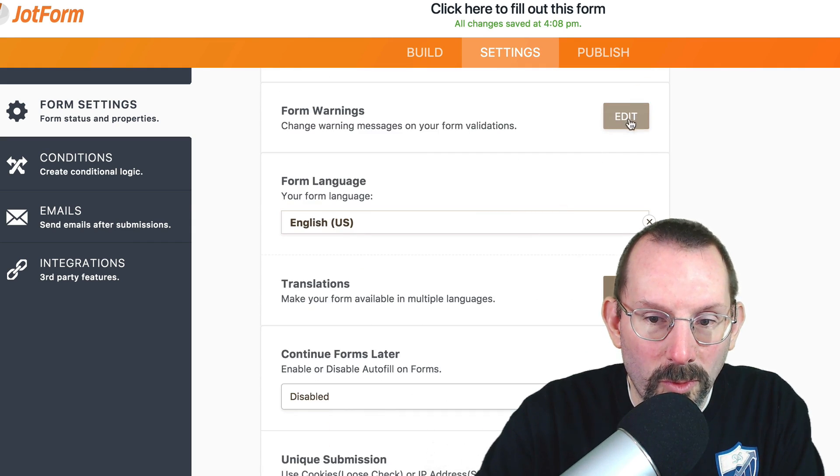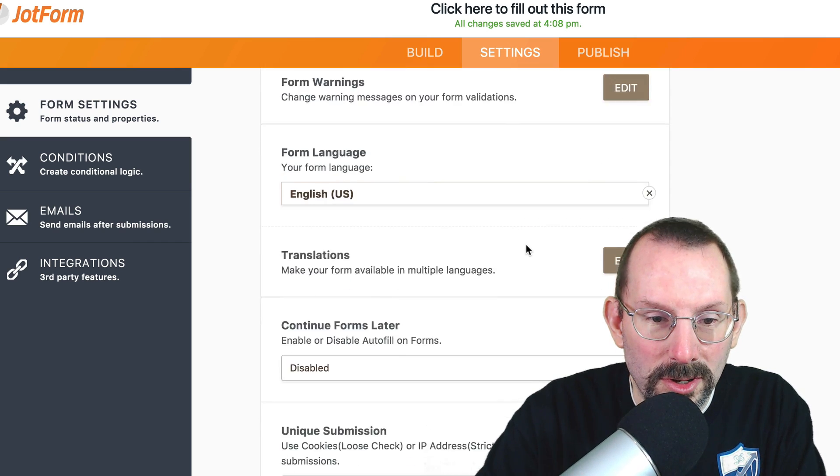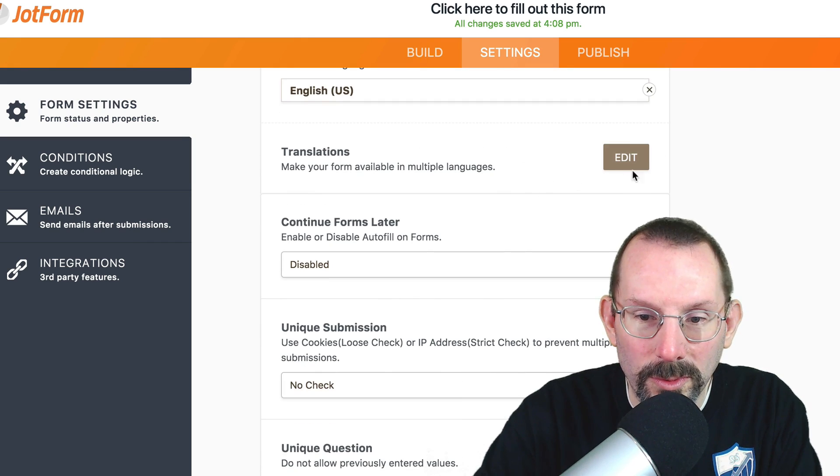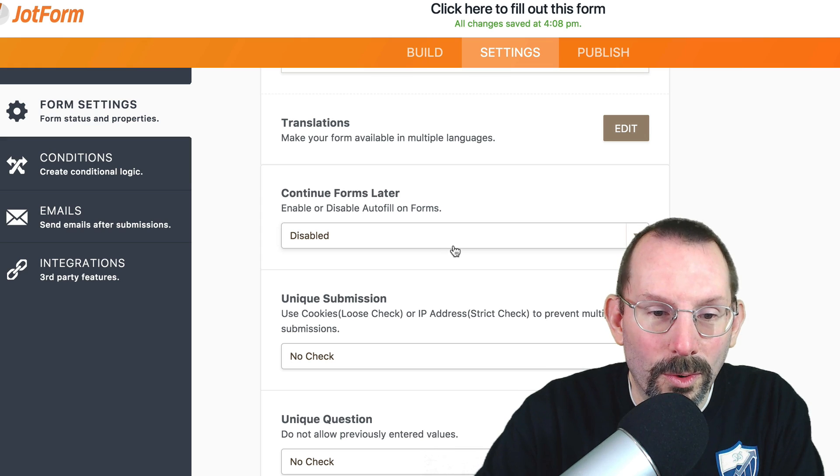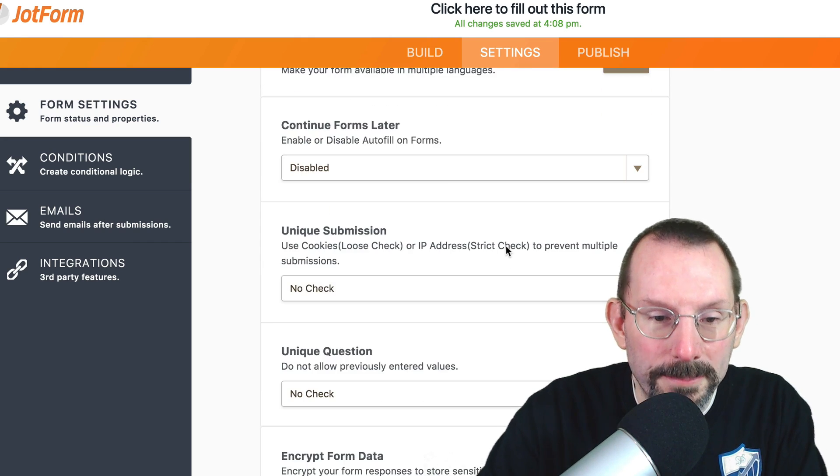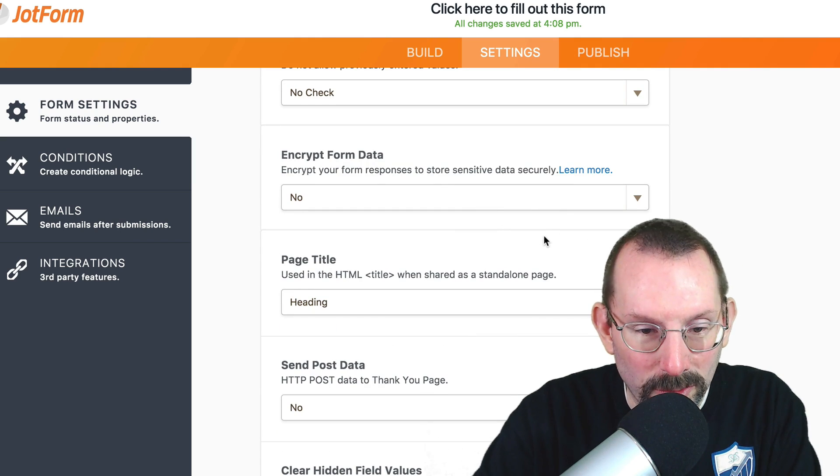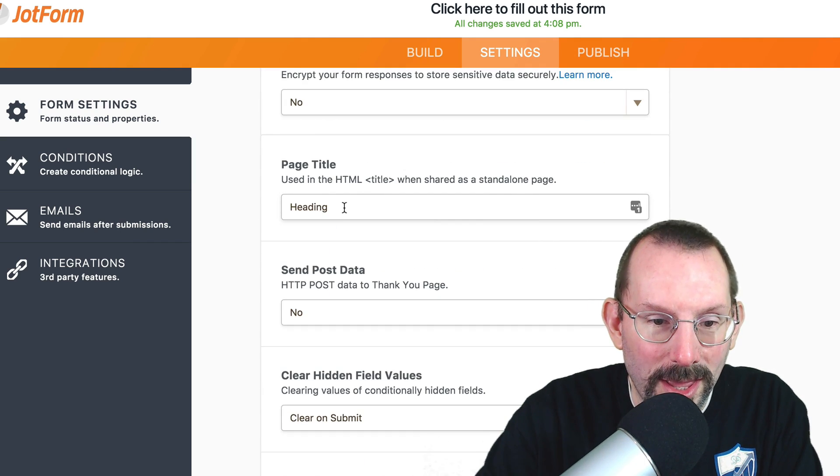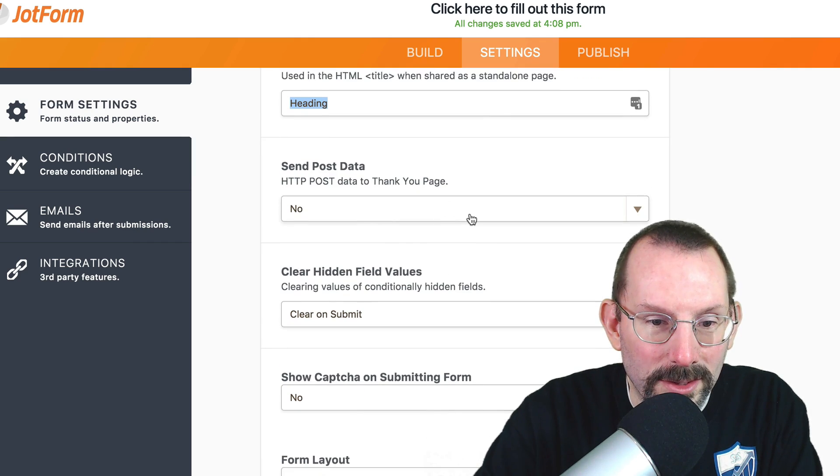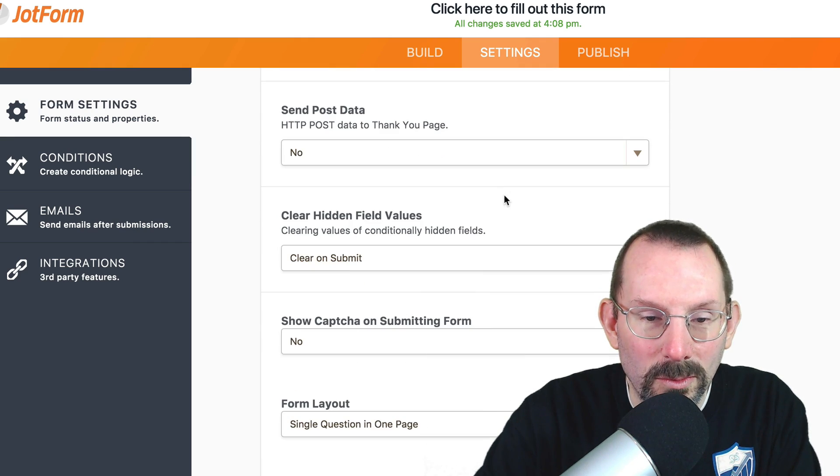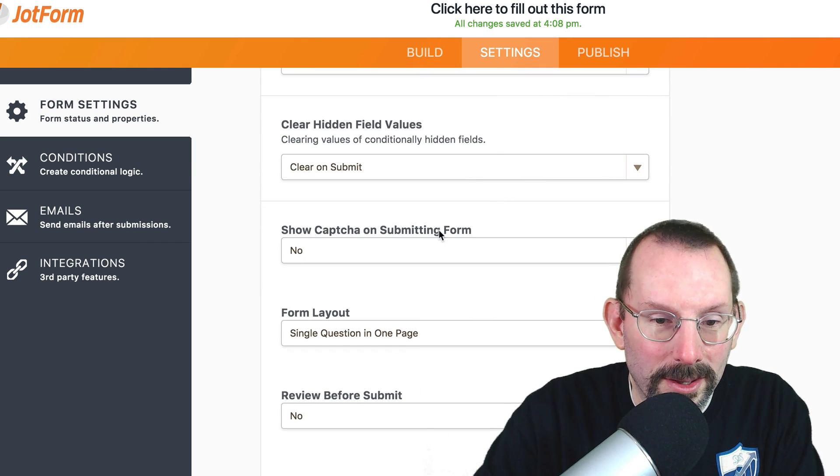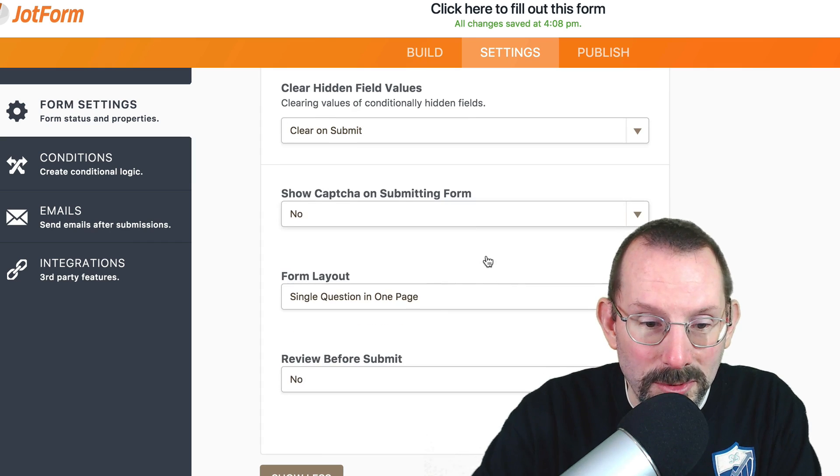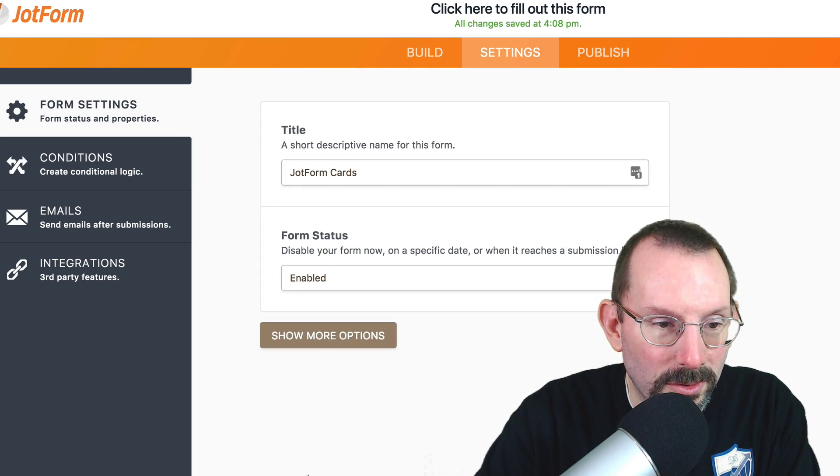We can do form upon warnings, whether or not we want to have validation switched on, whether or not we want to have what language it is, or we will not have to translations, or if you want to have a person continue the form later, or check for unique submissions. If you want to encrypt your data, and if you want to have the page title, send post data. If you want to do that, and have it show up on a separate page. So enable capture. So a lot of different options here. And I'm just going to click on show less.